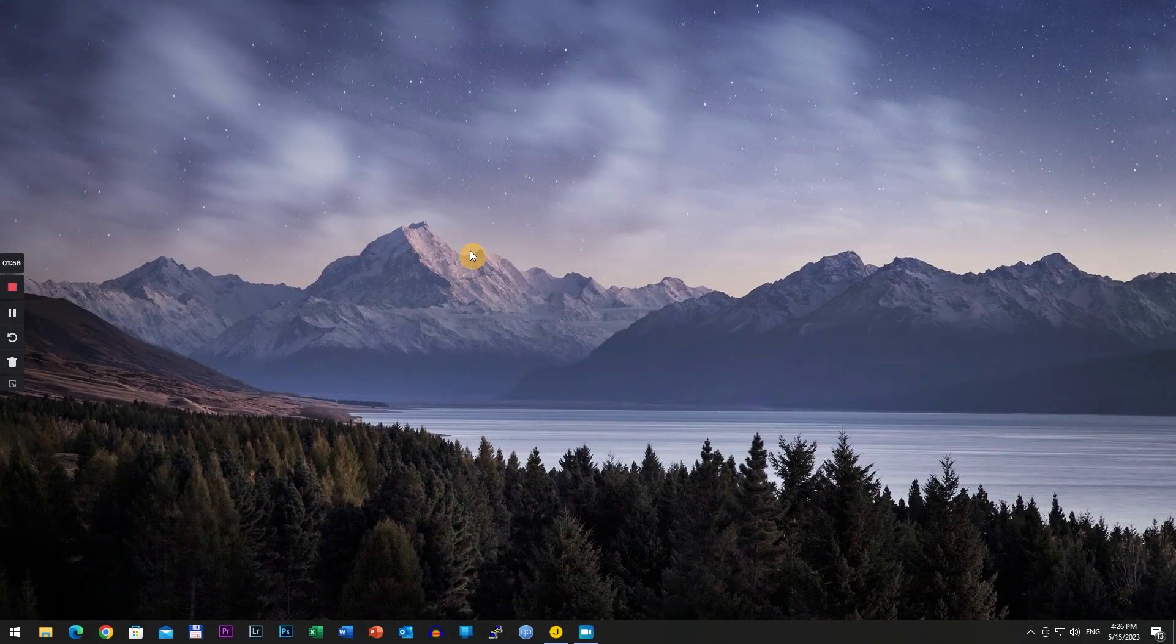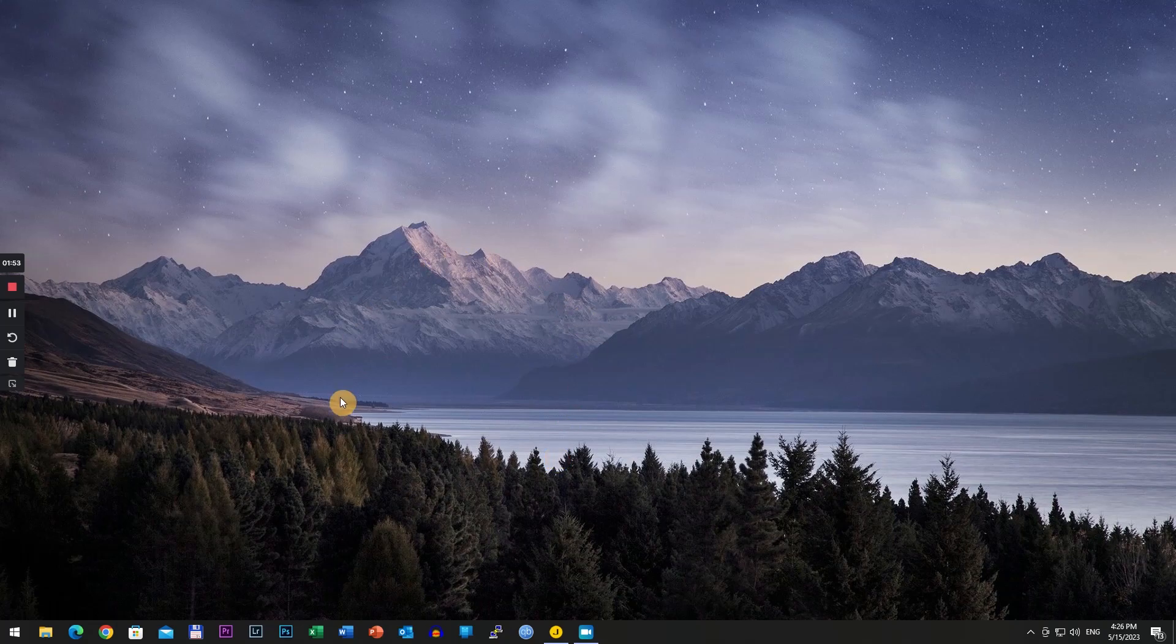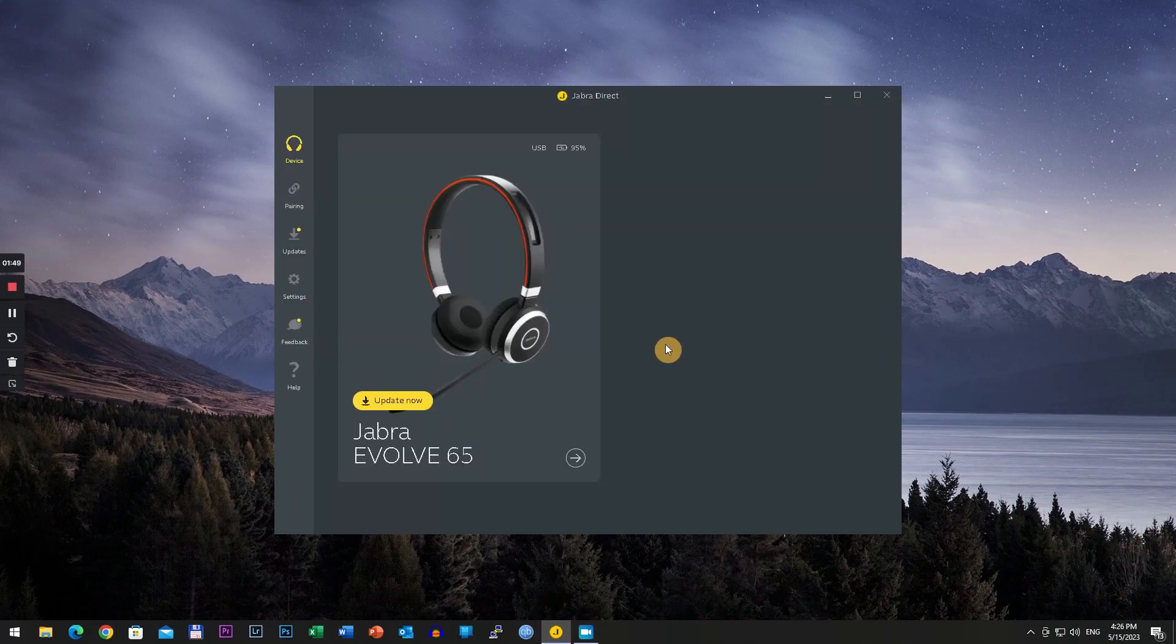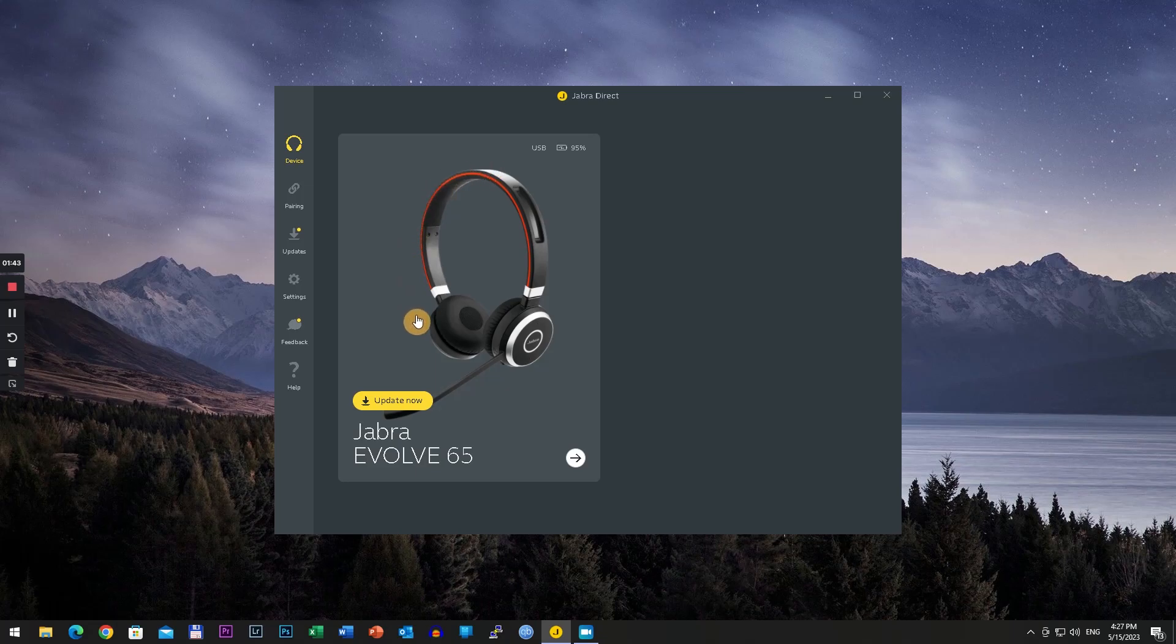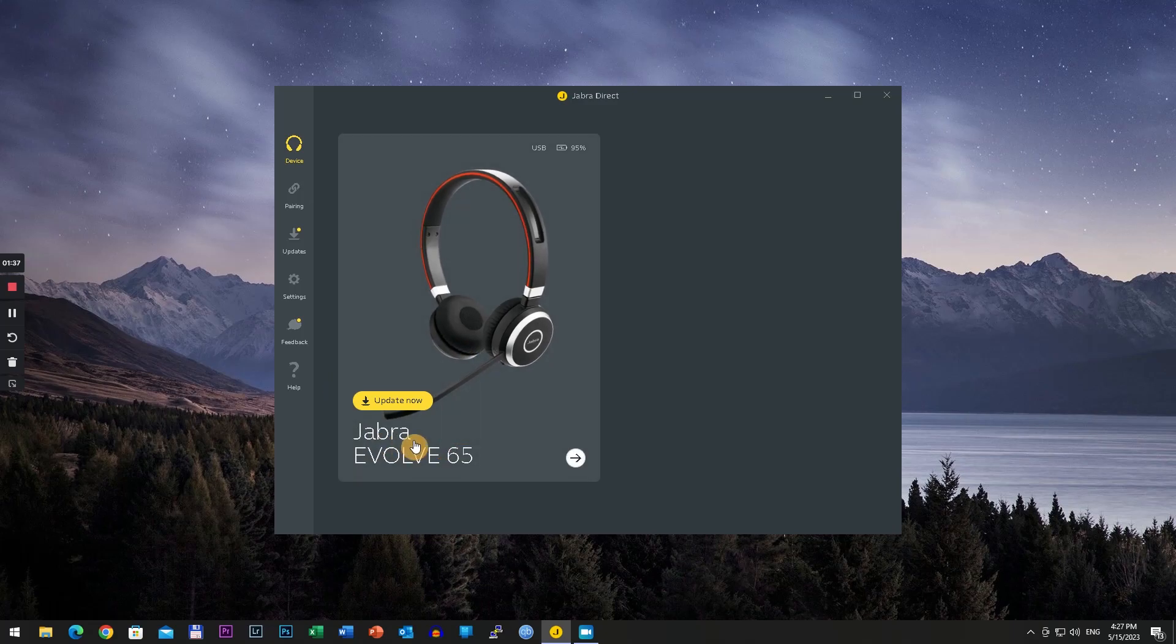We are here on the computer. First thing you have to do is install a software called Jabra Direct. This is the official support software for this type of headset, and the first thing you have to do is update the software of the headset.